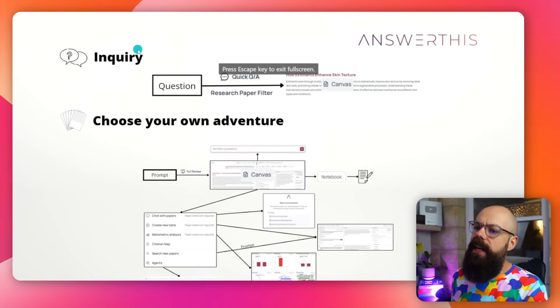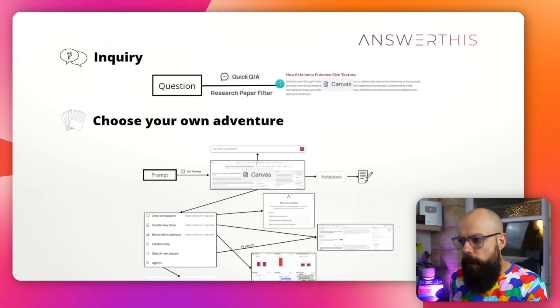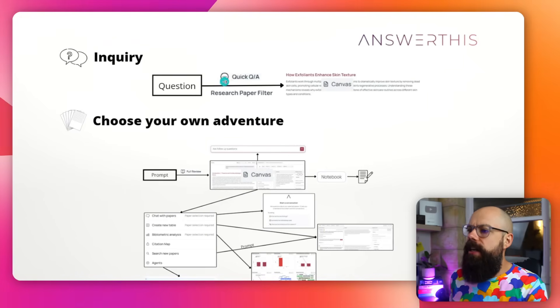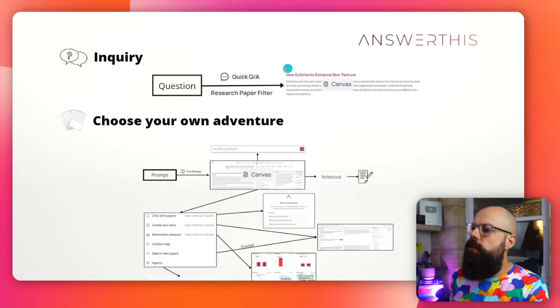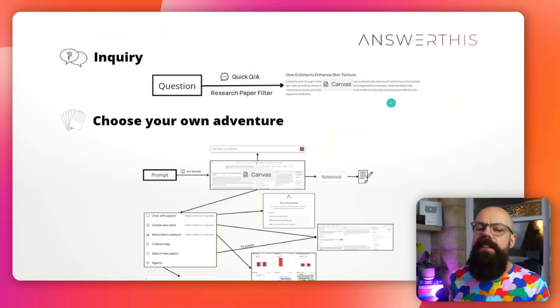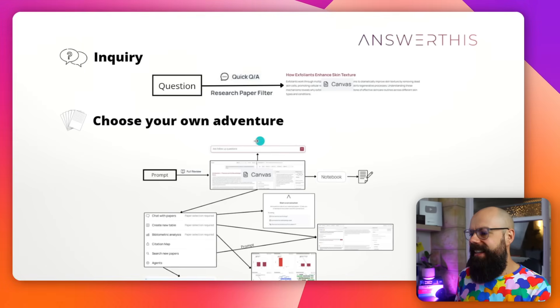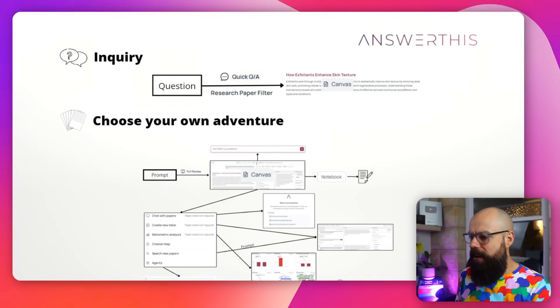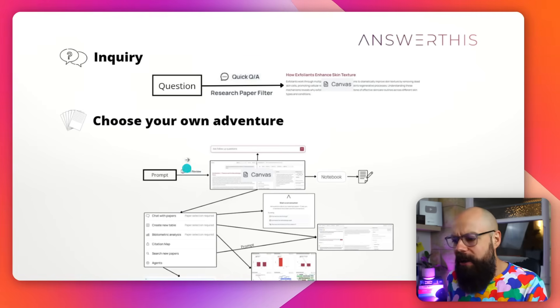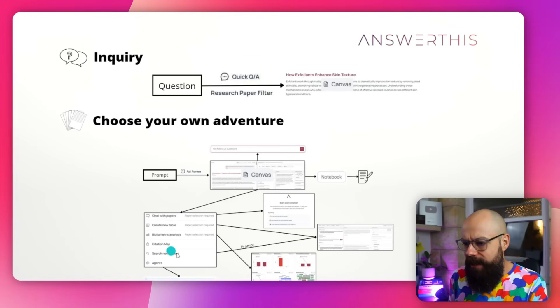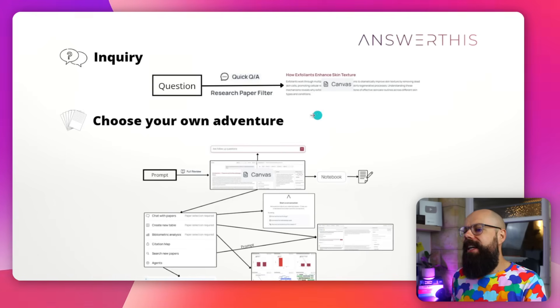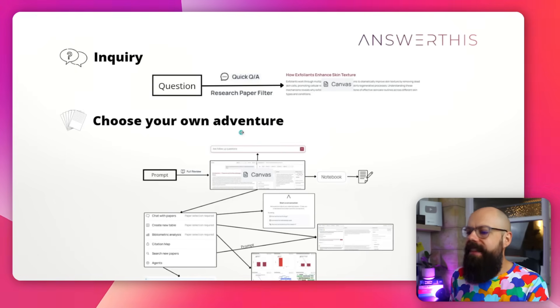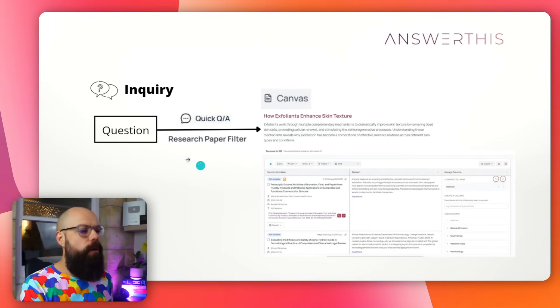The first thing you need to do when approaching a tool like this is work out what you actually need to do. There are two broad things this tool offers. The first is a simple inquiry. If you have a question, you can use their quick question and answer service, which gives you a research paper filter to come up with a simple answer. They then also got this other offering, which is the full review. And as you can see, it gets really convoluted in all of the things you can do.